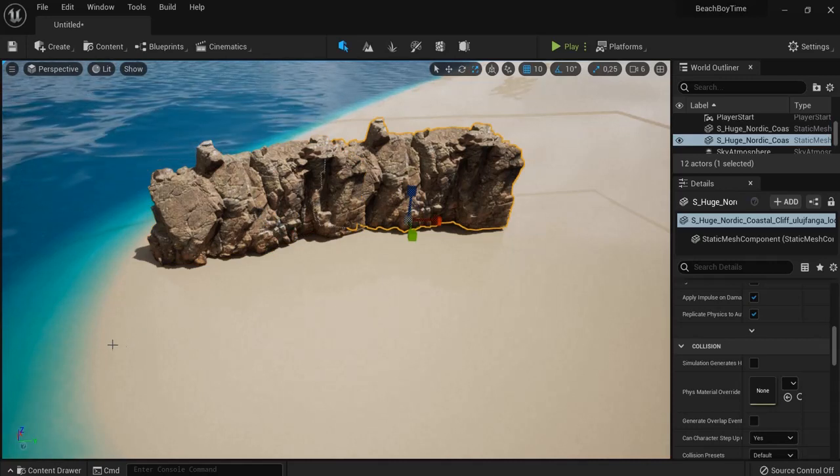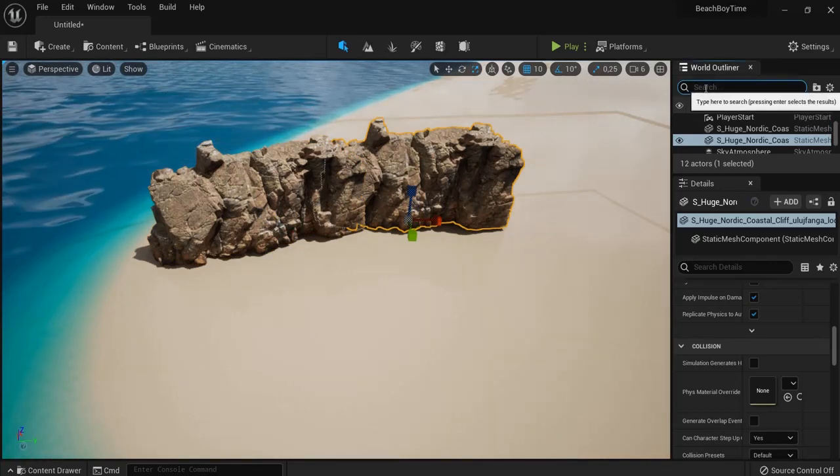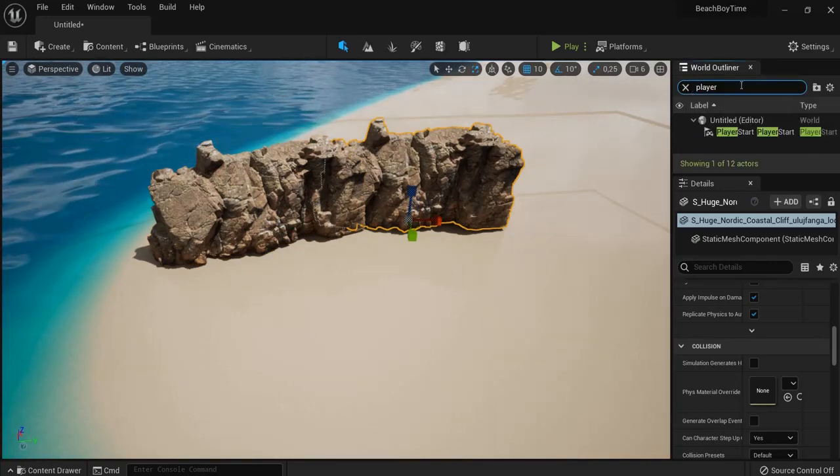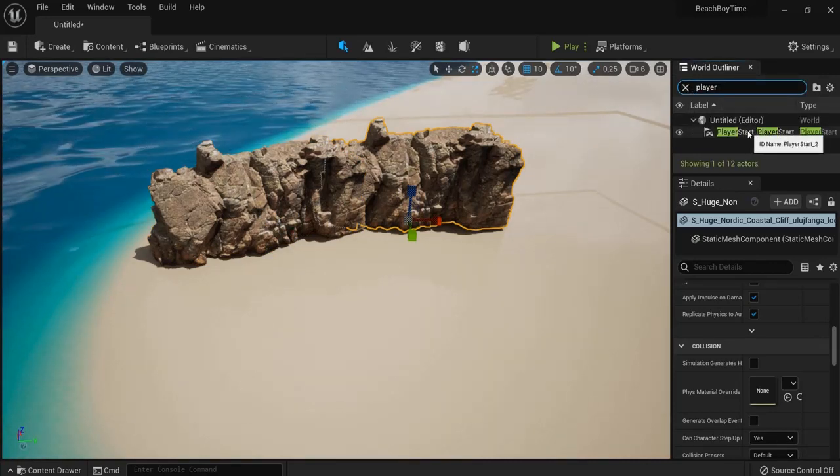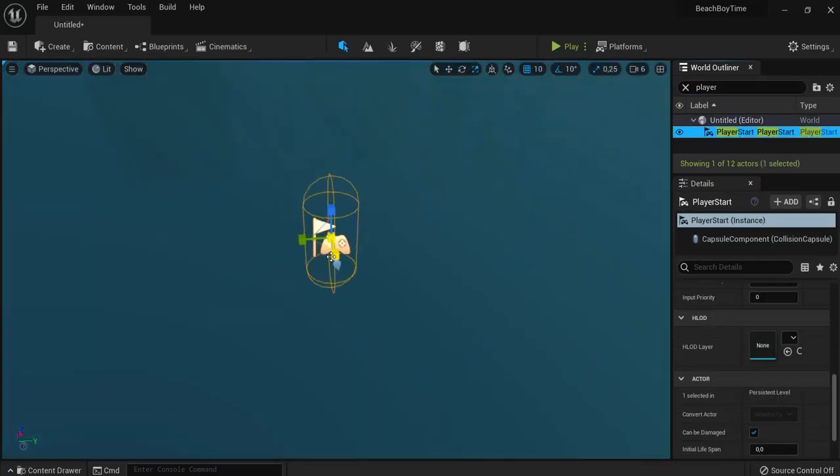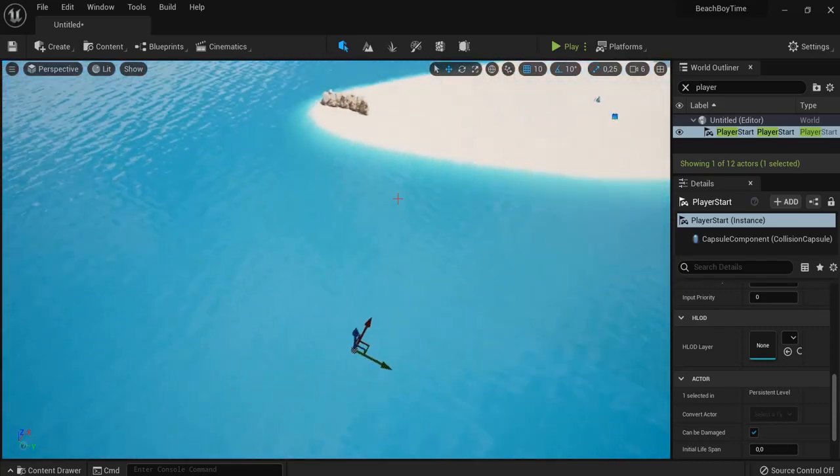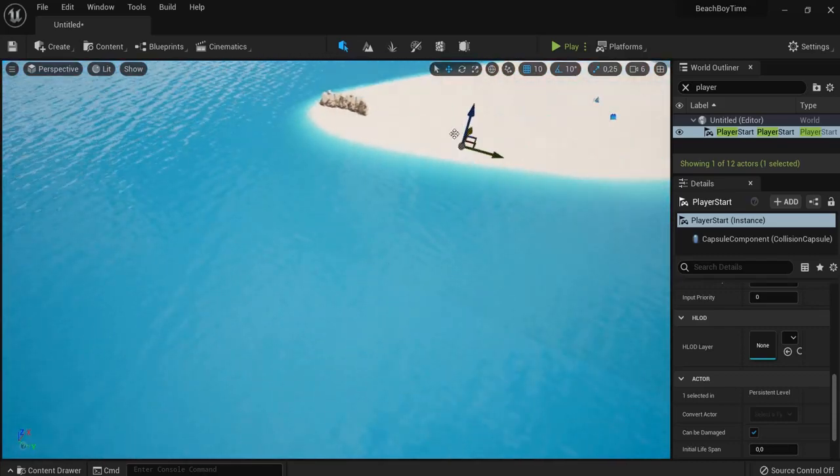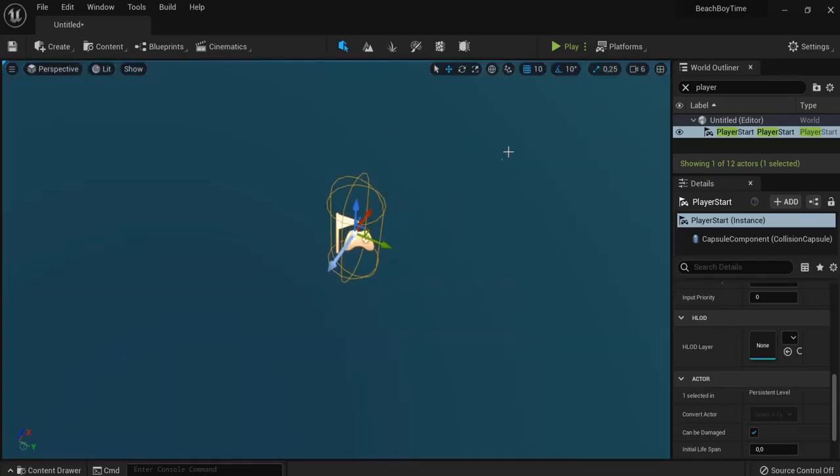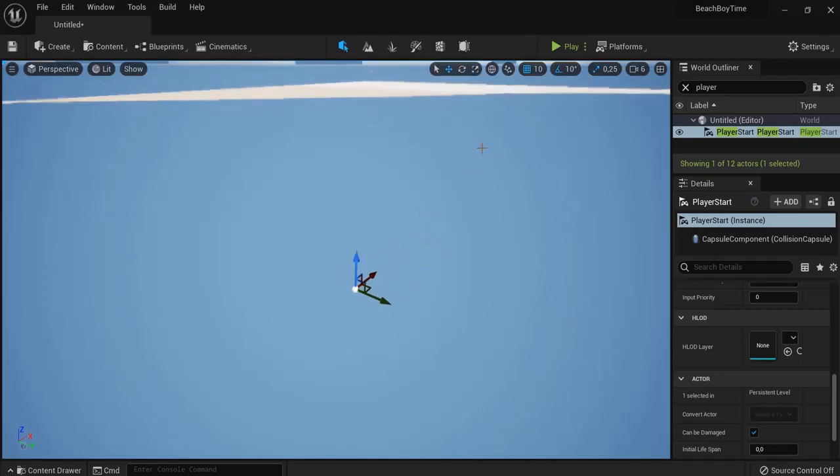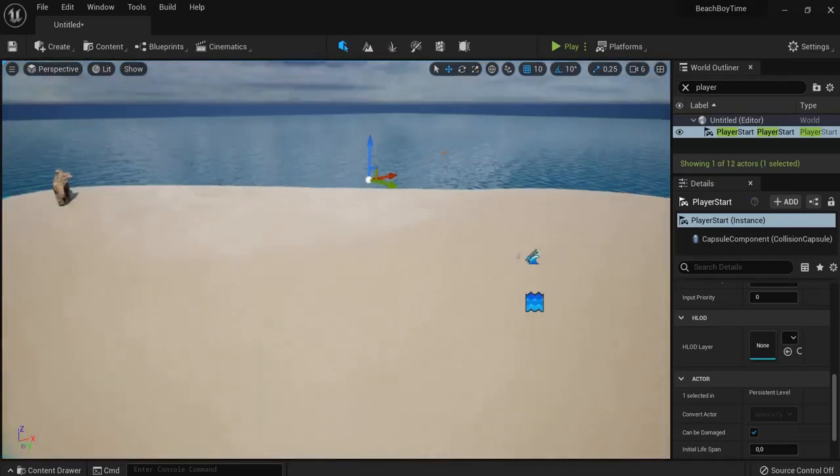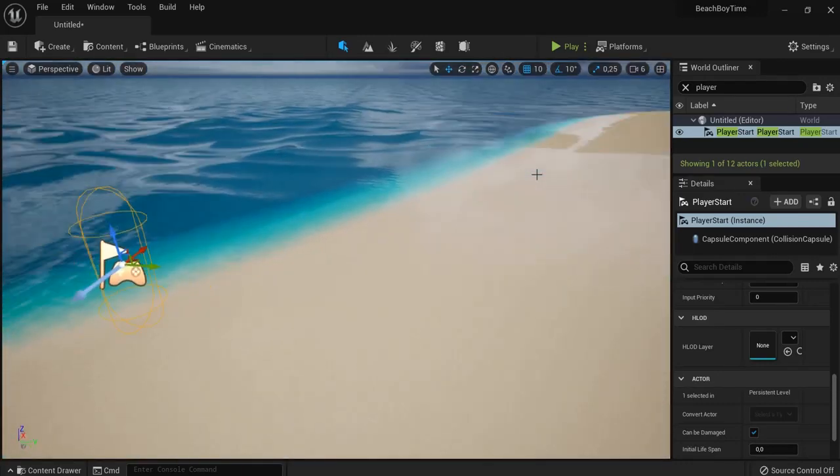We want our player to start right here for example. So search in the world outliner for player start. Then click this and hit F. Sometimes this is in a weird position. Like this one right here. Now what we can do is drag this up again. Hit F again to zoom in on this. So this is really deep down. Let's make sure. Okay there it is again.